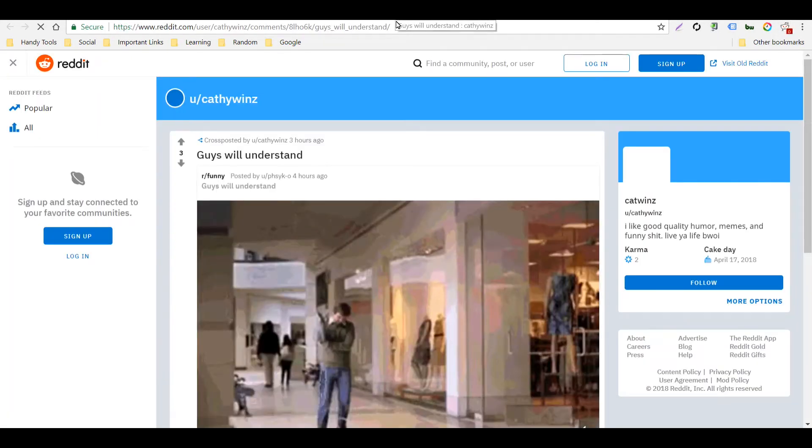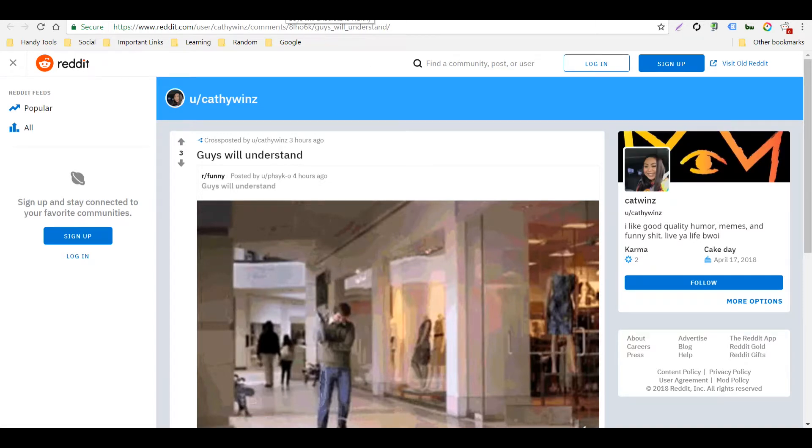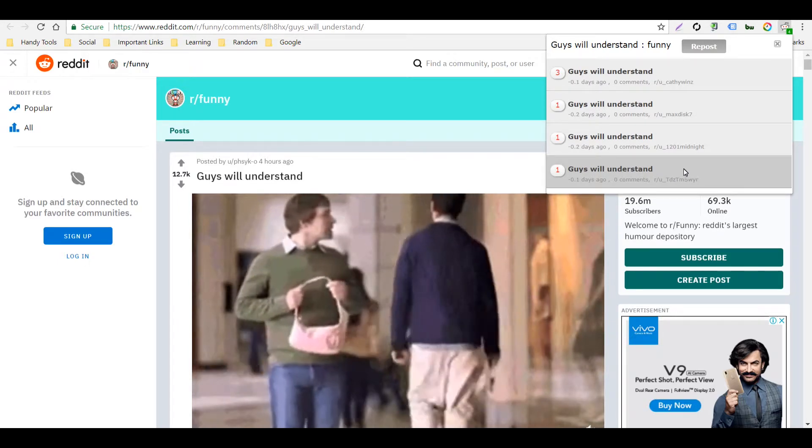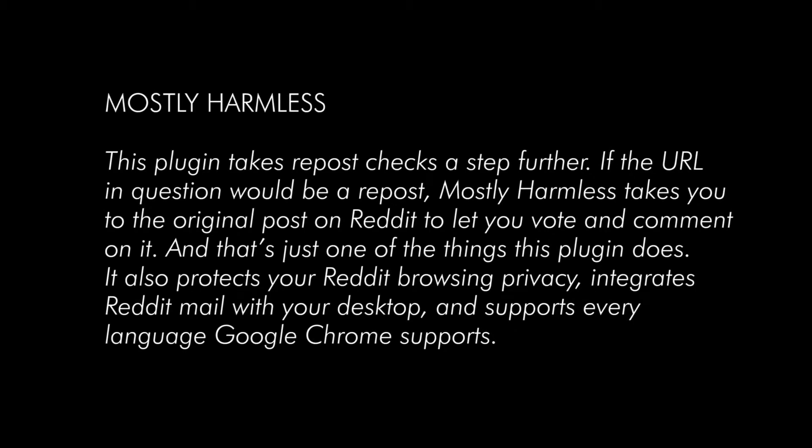I can see who else has posted this here. The next tool is called Mostly Harmless, and this plugin takes repost checks a step further. If the URL in question would be a repost, Mostly Harmless takes you to the original post on Reddit to let you vote and comment on it. It also protects your Reddit browsing privacy, integrates Reddit mail with your desktop, and supports every language Google Chrome supports.